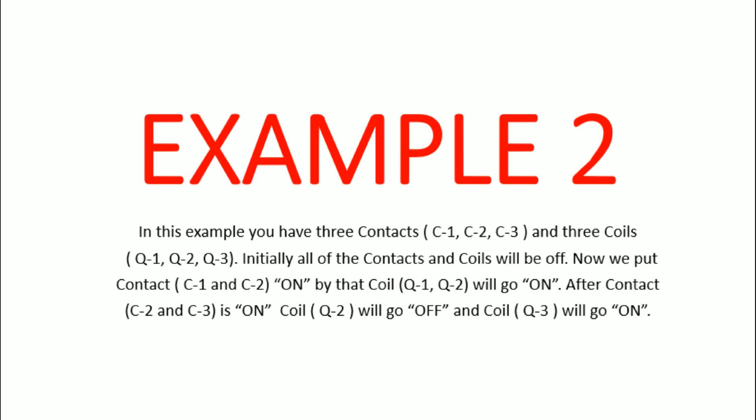Now we put contact C1 and C2 on, by that coil Q1 and Q2 will go on. After contact C2 and C3 is on, coil Q2 will go off and coil Q3 will go on. Now let's start making the ladder diagram.